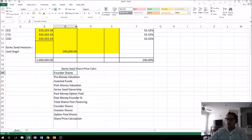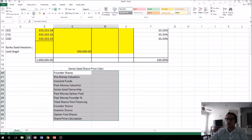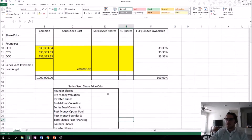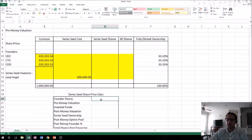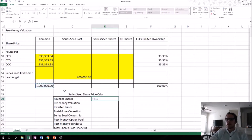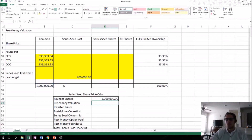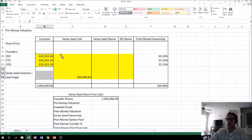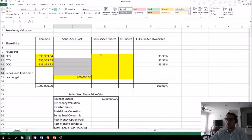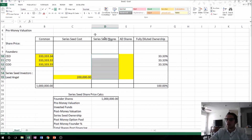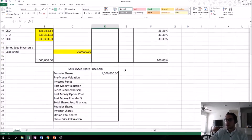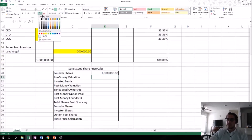The first thing I do is best-fit this column so it looks a little better, then put a nice box around this section, and we get started. Founder shares — we know what those are. They're these shares over here, so we can just reference that cell: the total shares of common stock that the founders have before this round of financing, which shouldn't change.